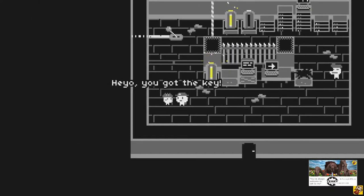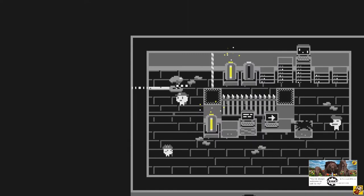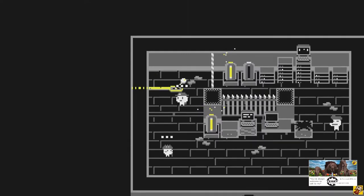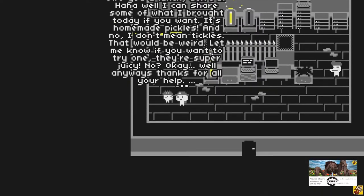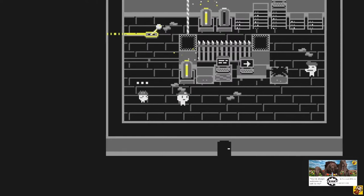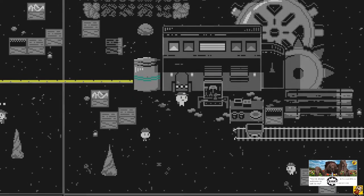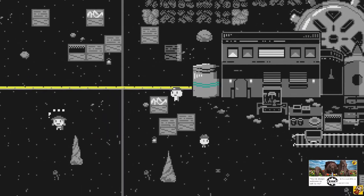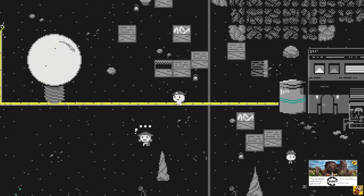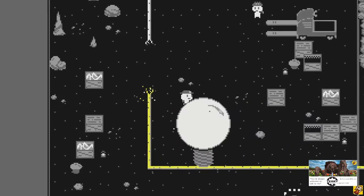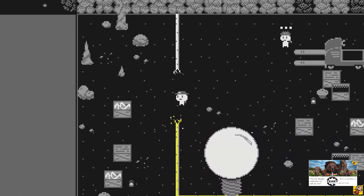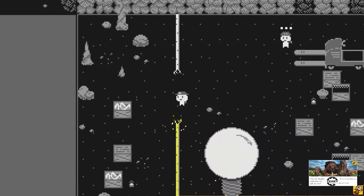Let's first give the key. Heyo. You got the key. Yes. I think we have to press this lever. Well, I can share some of what I brought today if you want. It's homemade pickles, and no I don't mean tickles, that would be weird. Let me know if you want to try one. They're super juicy. He's really talkative. Light is working, but we have a problem here. He did talk about a rat chewing the cables. I think we found where he chewed the cables.